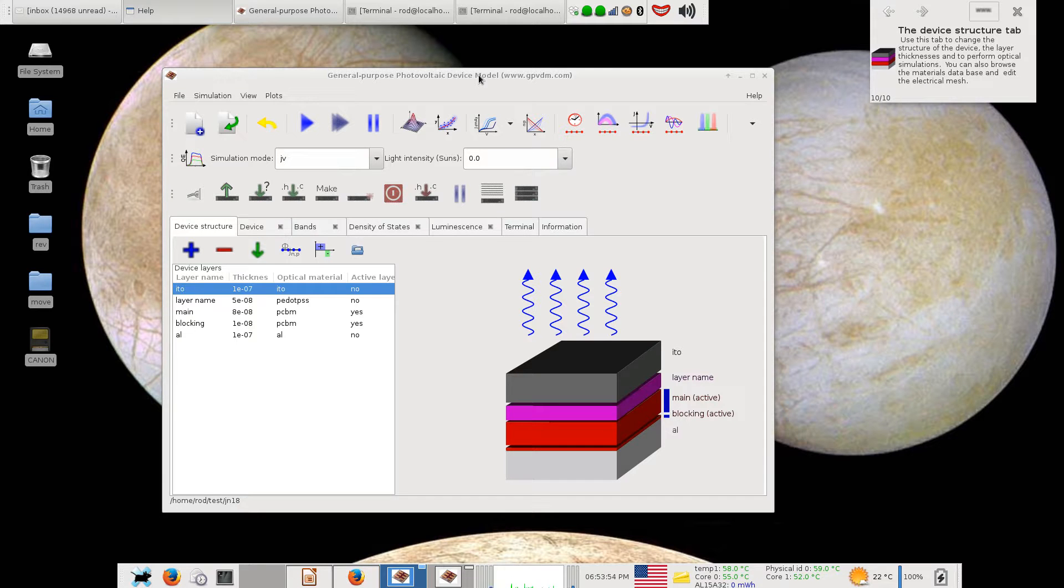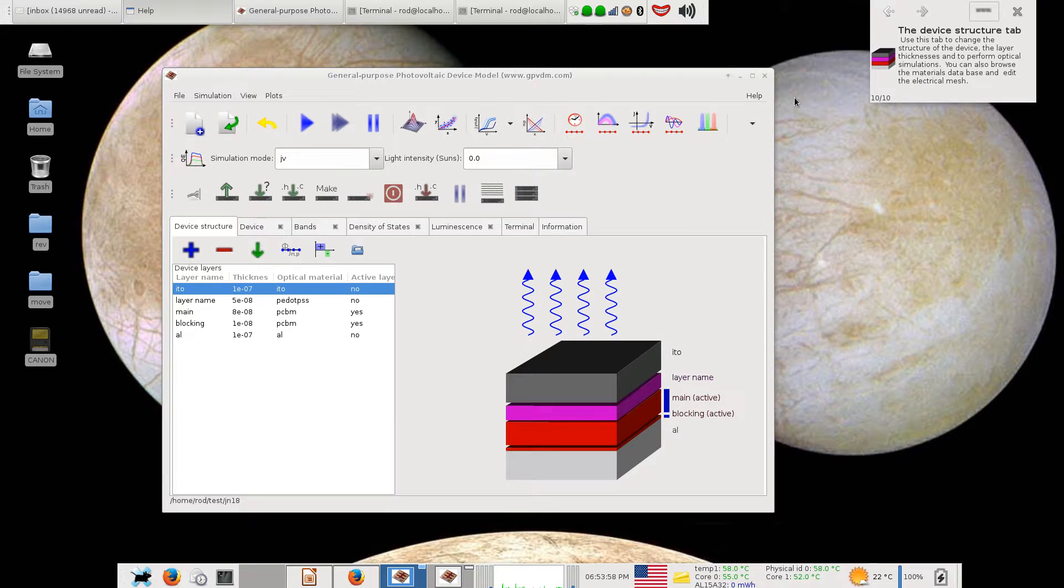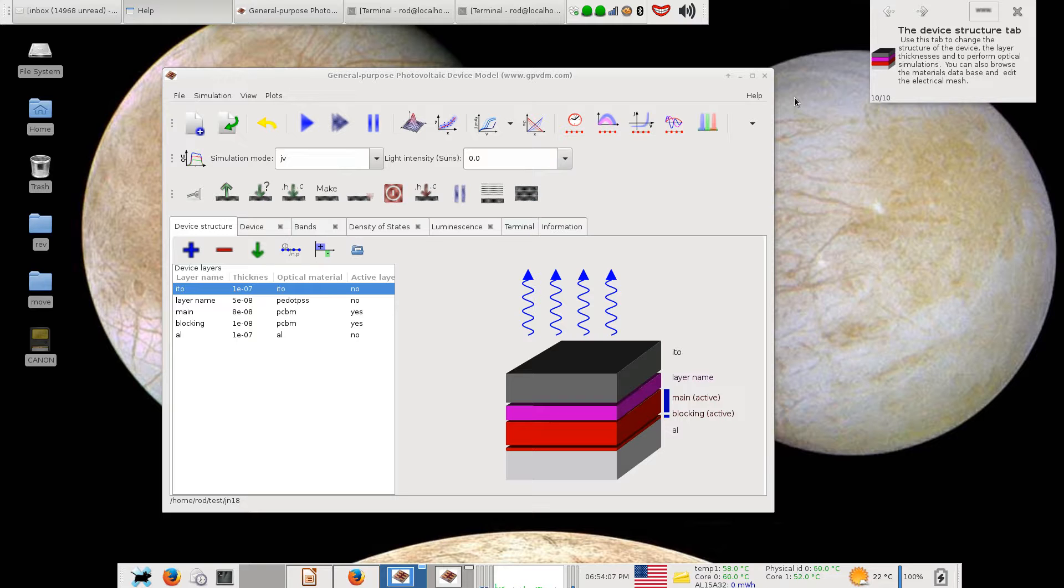This was all written in Python 2.7 and GTK, whatever the latest GTK was that's not GTK 3, so I think GTK 2.6 or 2.7. It was all fine and the other major feature is that I write it all on Linux, so it all compiles on Linux and runs on Linux.